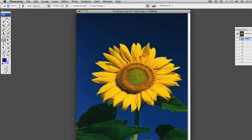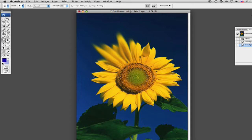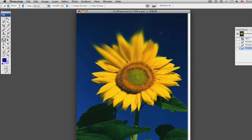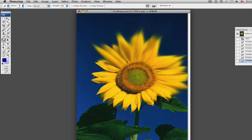Now with our smudge tool, we can take this and just smear it like the ink was still wet on this. It creates a nice effect. Look at that.